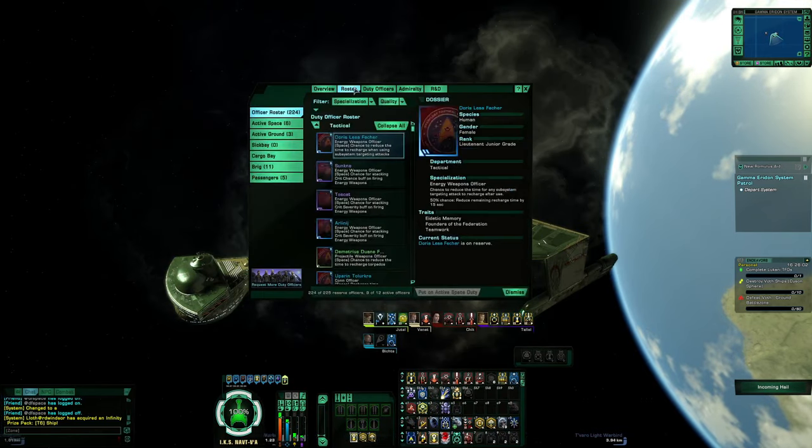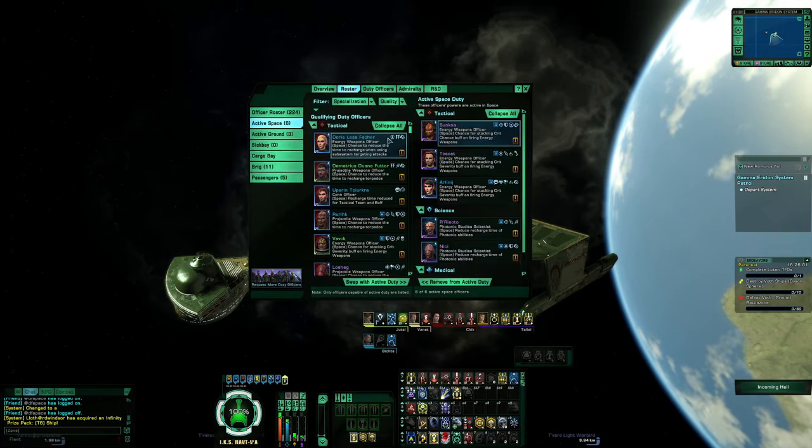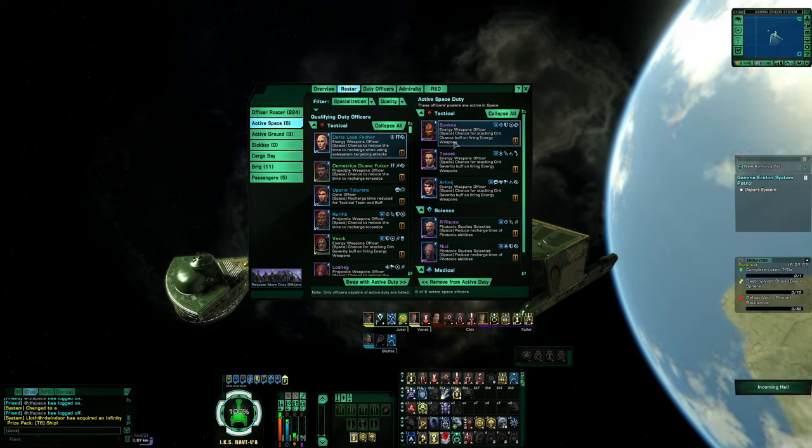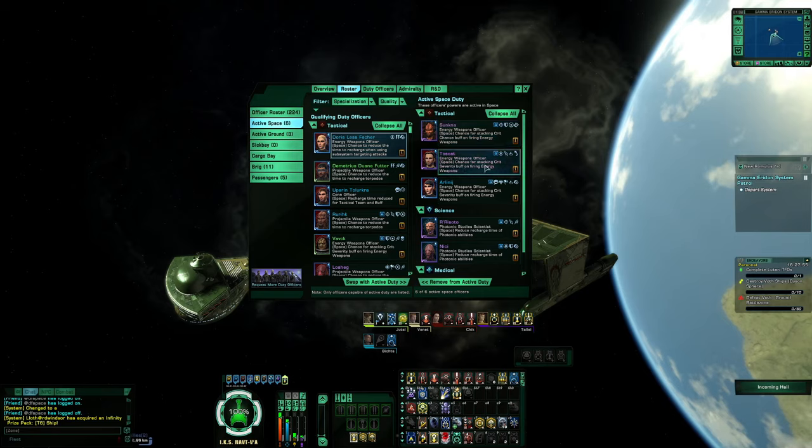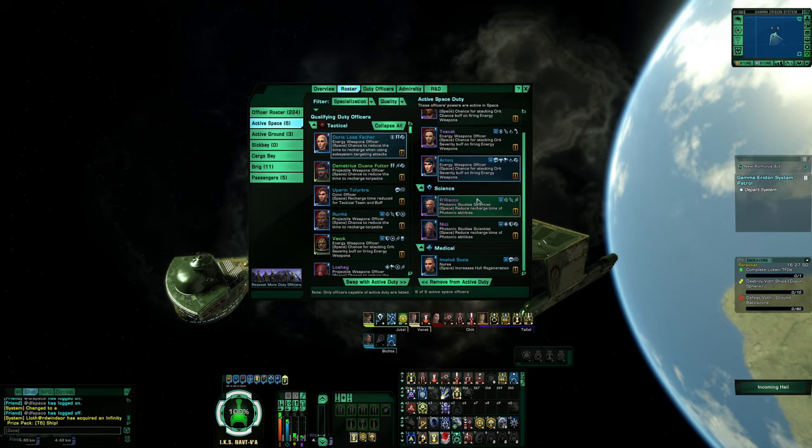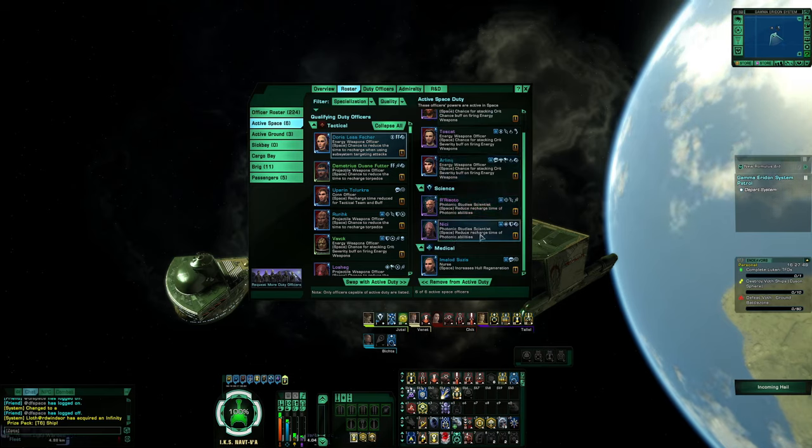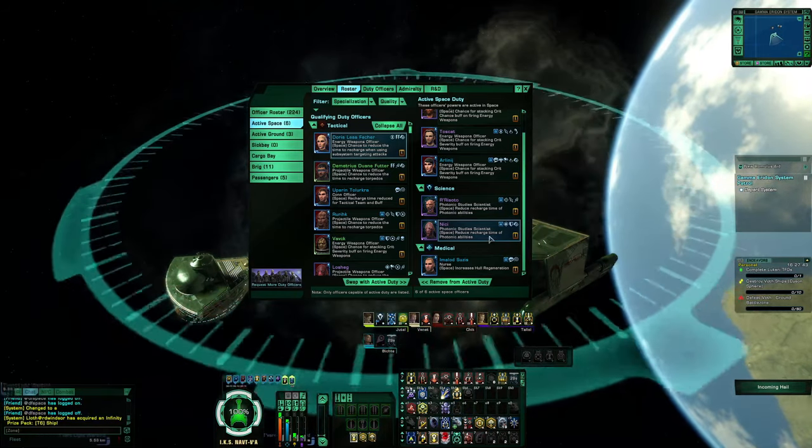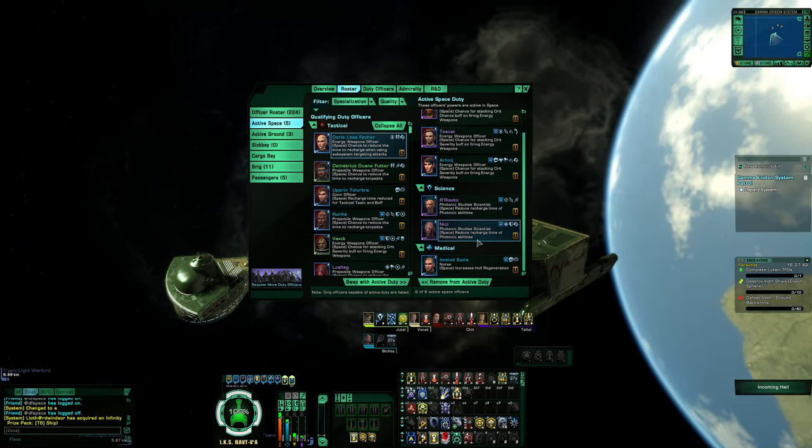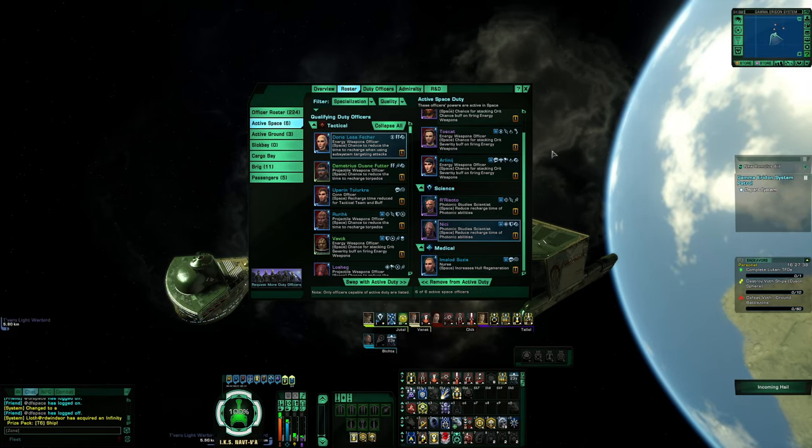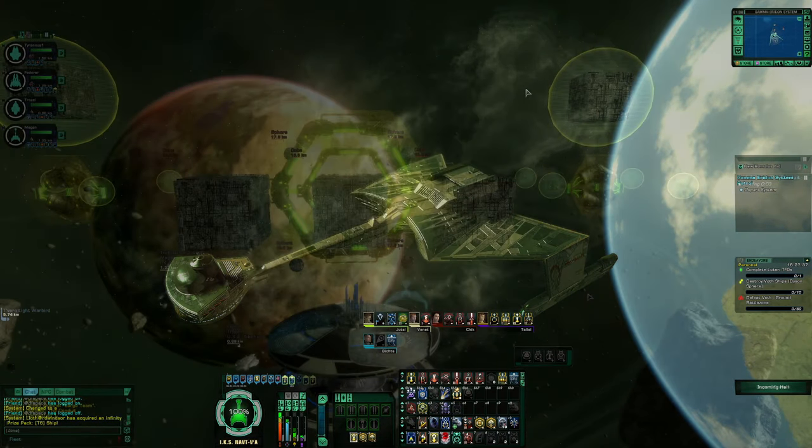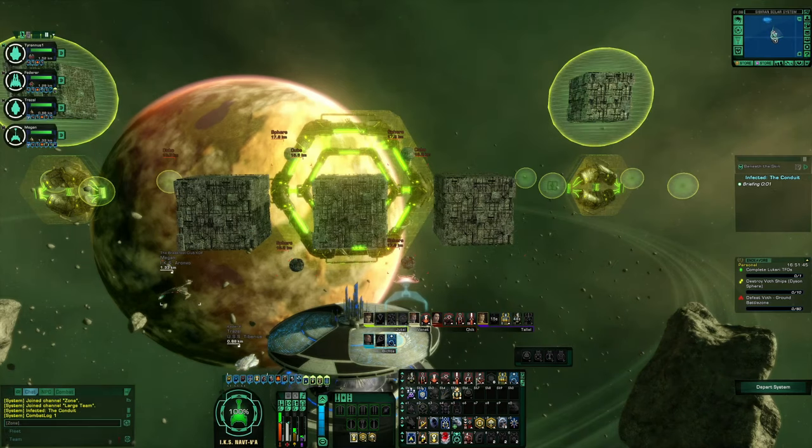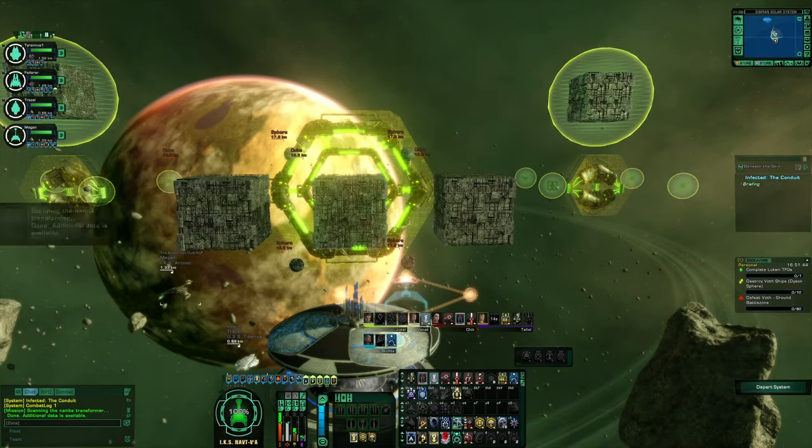Now roster on the duty officers: stacking crit chance when firing energy weapons, and then the next two are stacking crit severity firing energy weapons. In the science slots, I got to reduce time on photonic abilities, and they didn't work there but it usually does, and a nurse for increased hull regeneration. And yo, enjoy this run, it was mad fun.